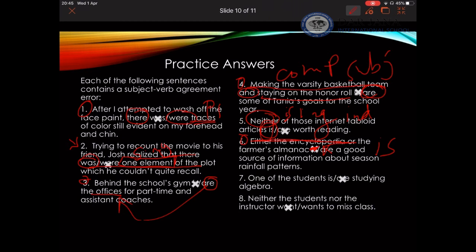Number seven: 'One of the students...' — I'm saying 'one,' which is singular. The verb is 'is.' Example eight: 'Neither the students nor the instructor want or wants to miss class.' Here it has to be 'wants.' Again, drop everything before 'nor' and read the sentence: 'The instructor wants to miss class.' The verb has to agree with the singular subject 'instructor,' so the answer is 'wants.'